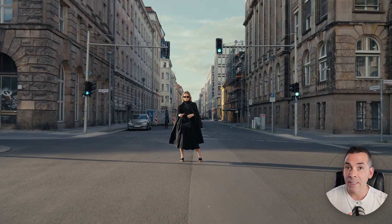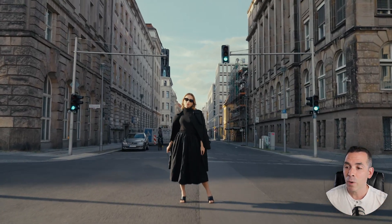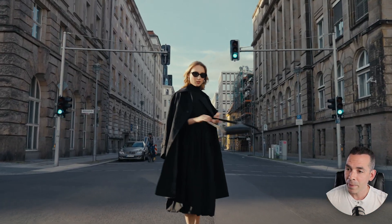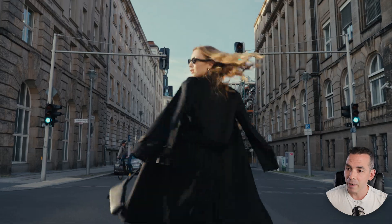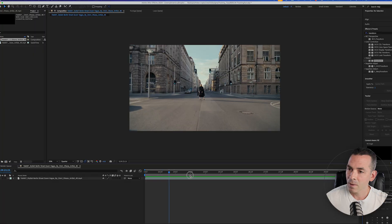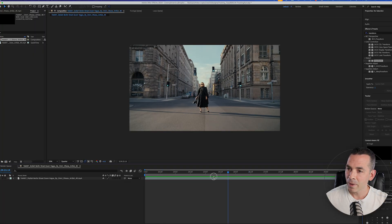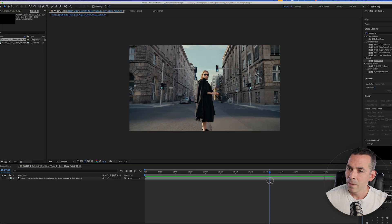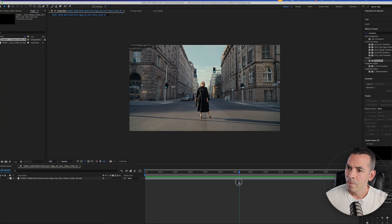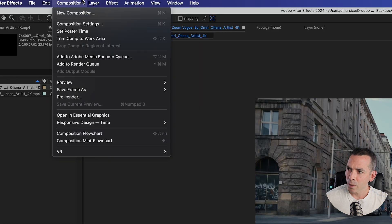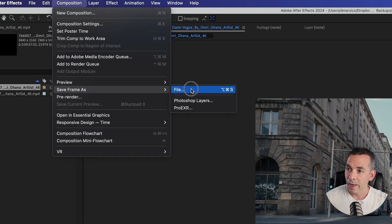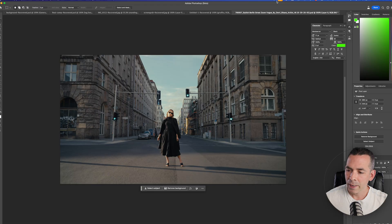I'm gonna do some 3D camera tracking today. I have a video here of a woman on a street in Berlin, so I'm gonna grab a screen grab right about here. I'm gonna go to Composition, Save Frame As, File, and I'm gonna bring that into Photoshop Beta.